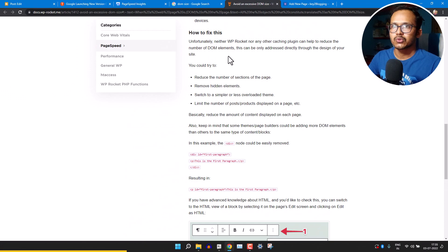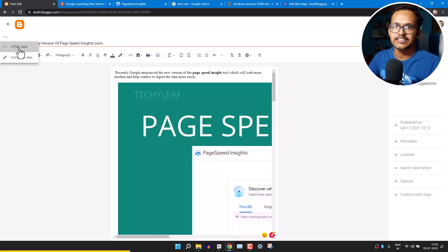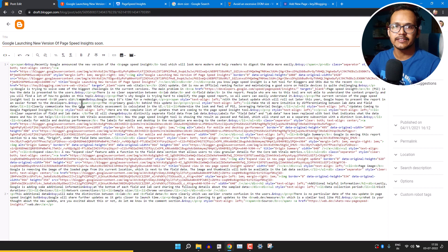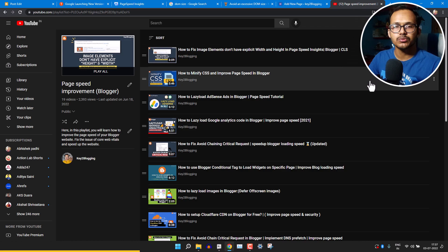If a user is on a low-end smartphone, the page load time will be higher, so we need to reduce the number of DOM elements. For Blogger, switch to the HTML view, use a lightweight theme, and remove all unnecessary code. I've made a dedicated playlist on improving PageSpeed for Blogger. For WordPress, you can use plugins like WP Rocket or similar plugins to improve PageSpeed.